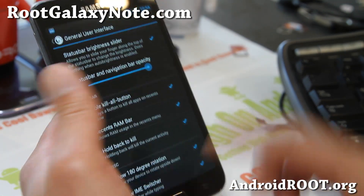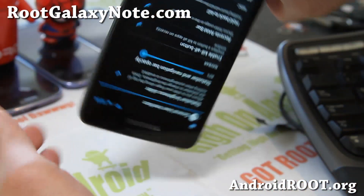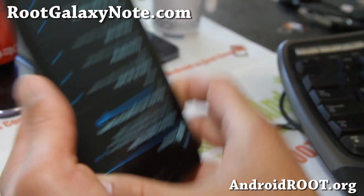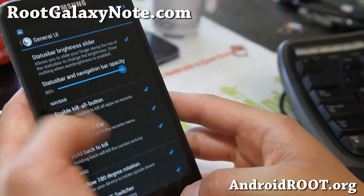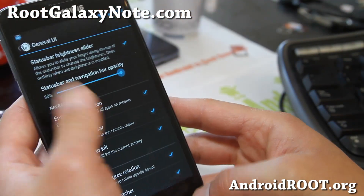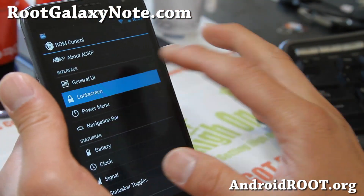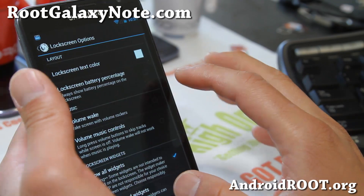180 degree rotation — boom, there you go. And that's kind of from the older AOKP.